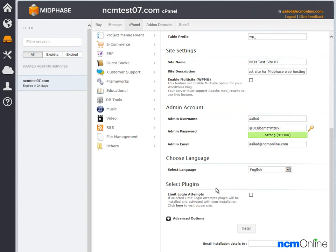Select plugins. Limit login attempts — this is an excellent plugin as it helps to thwart hackers, so we're going to check that box.